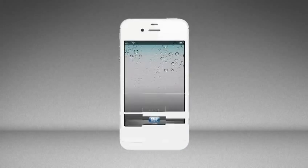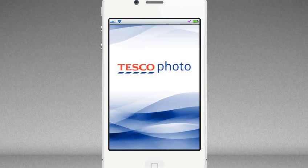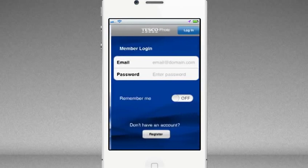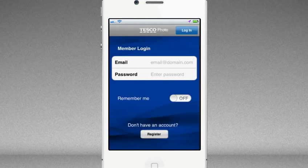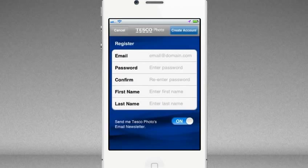At Tesco Photo we've made it even easier to print your favourite pictures wherever you are with our new free iPhone app. Simply log in using your existing Tesco Photo account and password or sign up to create a new account.